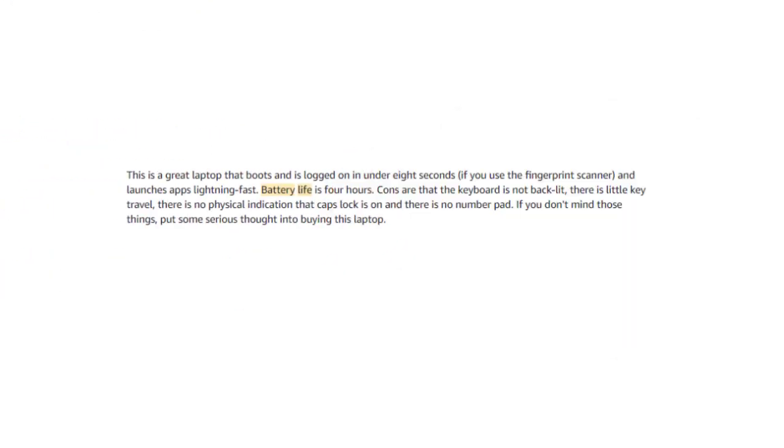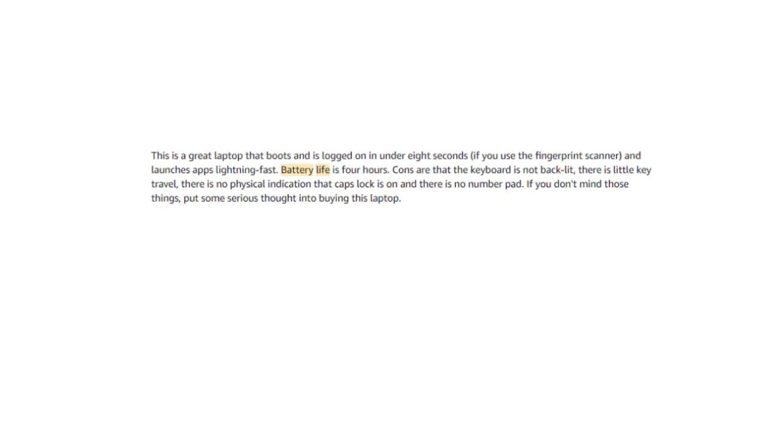The Asus VivoBook gets around 4 hours from me personally owning this computer and working on it everyday. I recommend keeping your charger close by if you're going to go with the Asus.